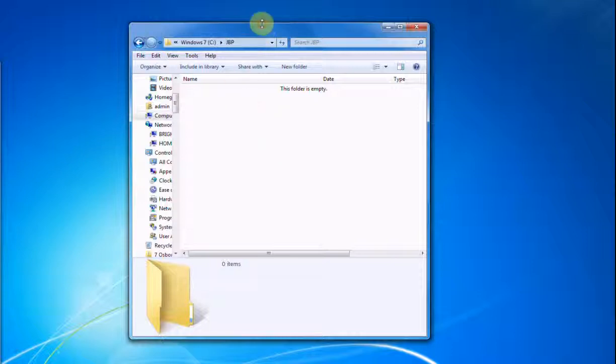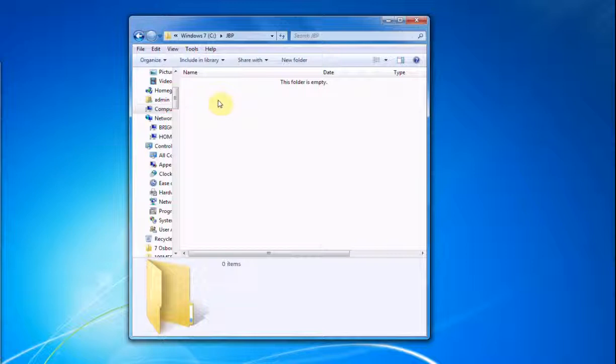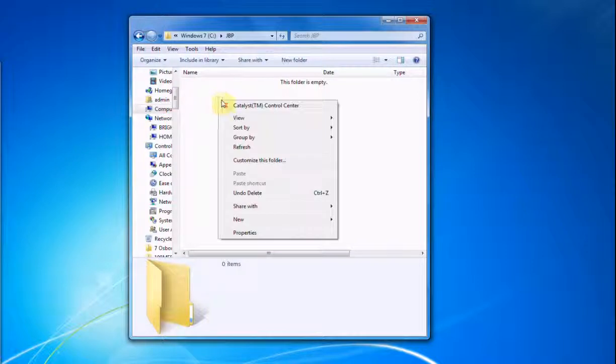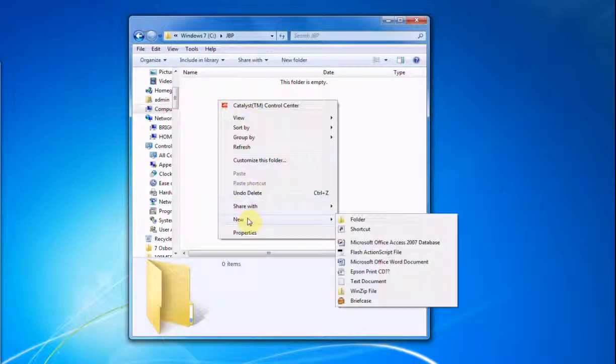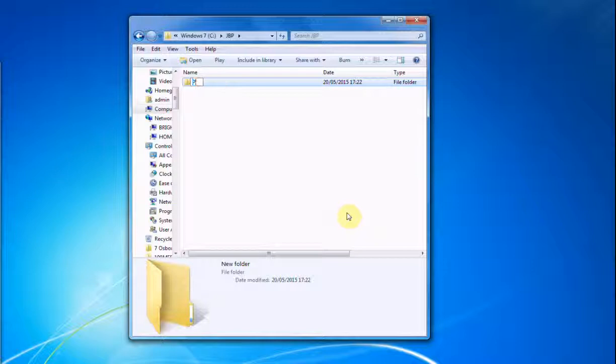So we can start from scratch and I'll show you how to do it. Right-clicking your mouse, you go down this menu to New and Folder. We're going to create a new genre called Pop. So just type Pop.